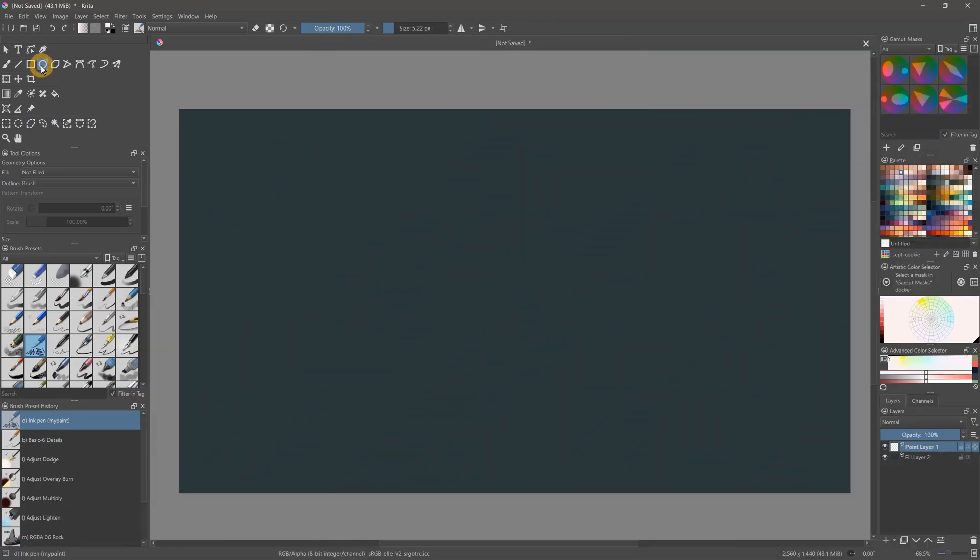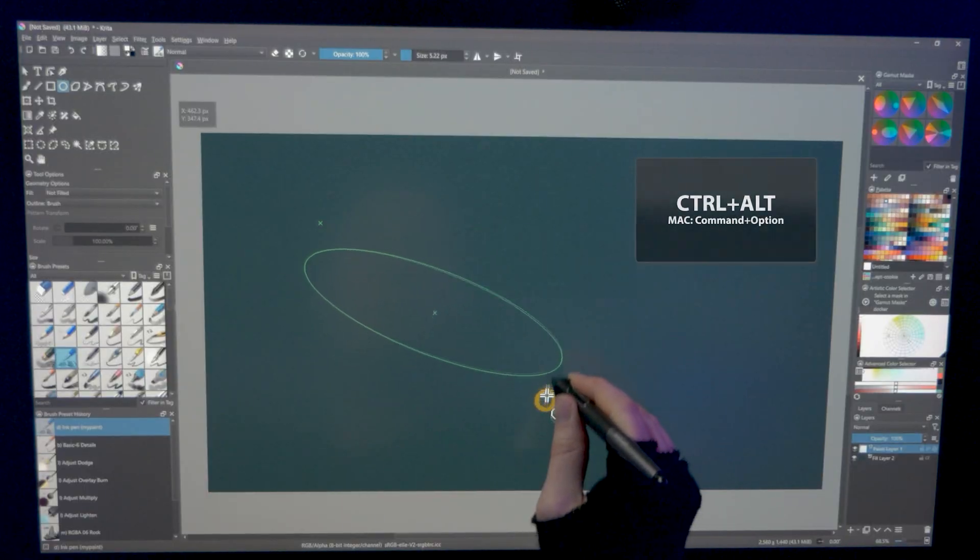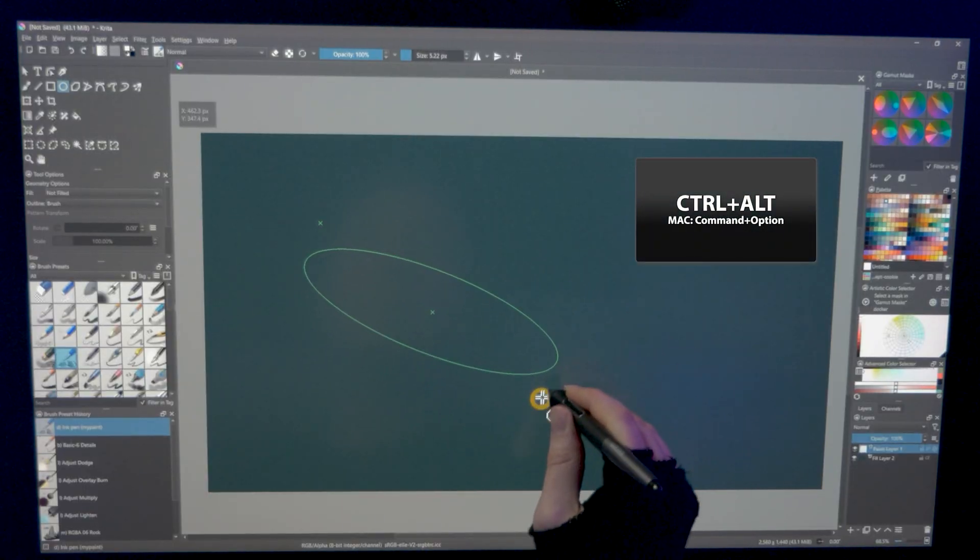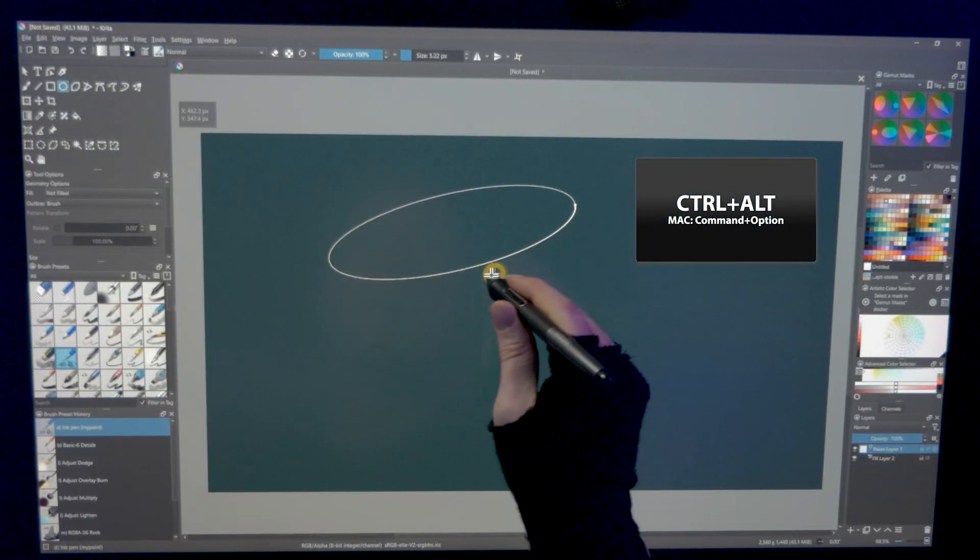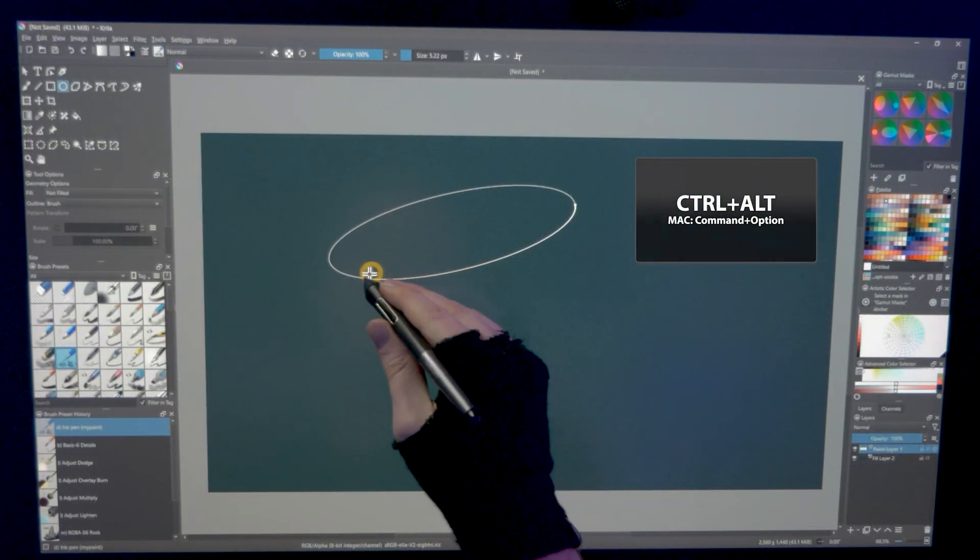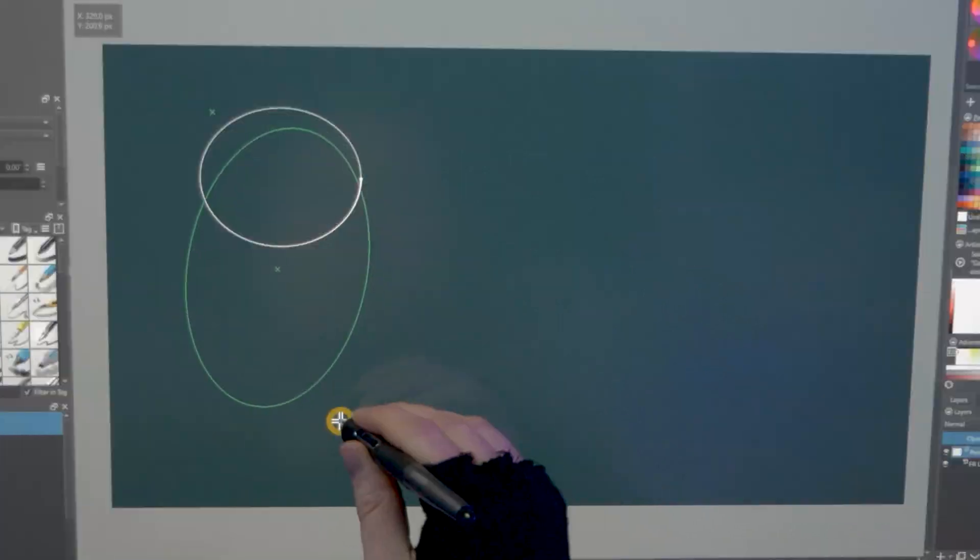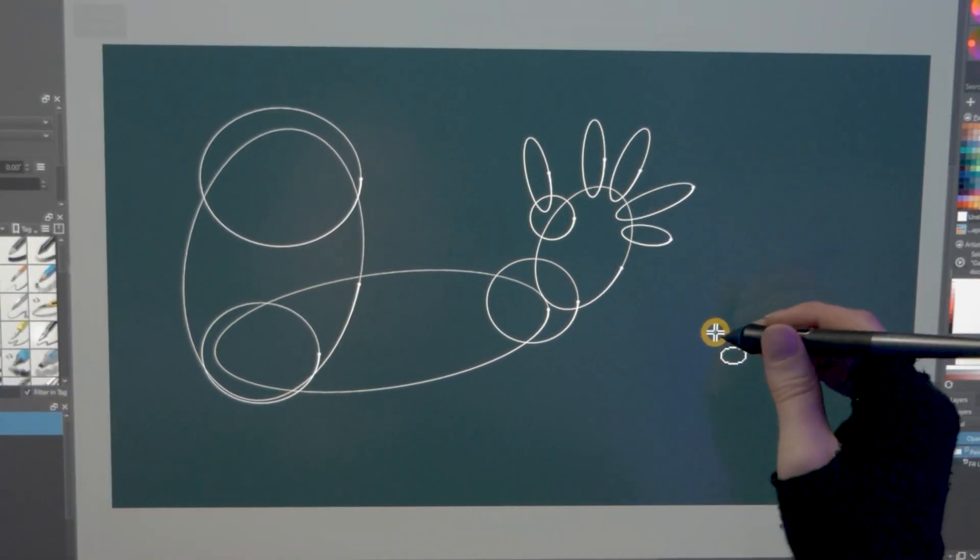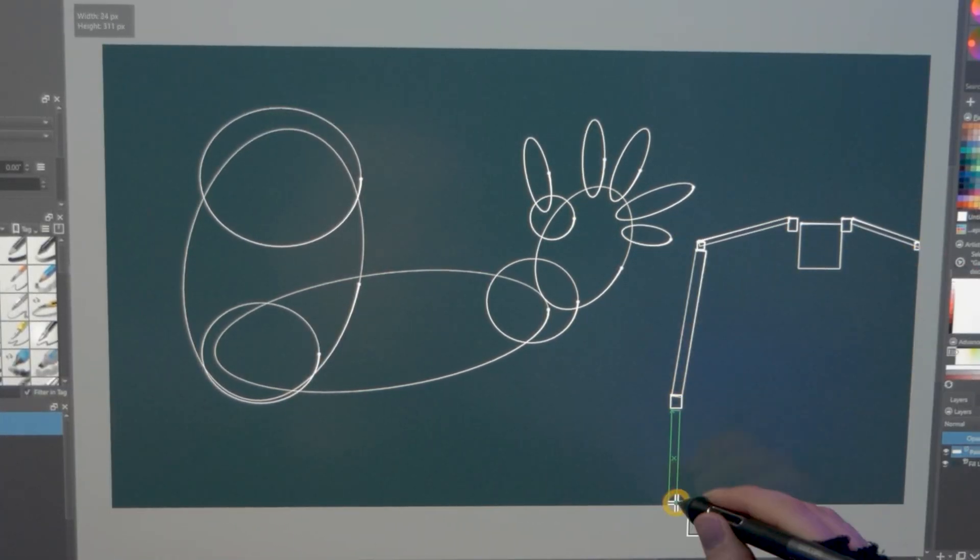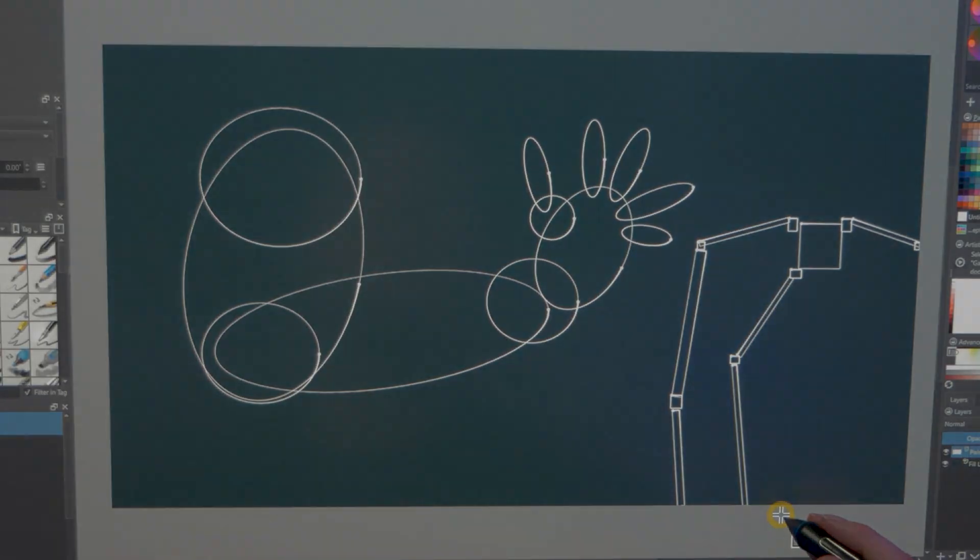The ability to rotate rectangles and ellipses in Krita 5.0 is an interesting feature. By holding Control and Alt, you can change the angle of a shape without having to transform it after drawing it. This is useful for quickly laying out the form of objects using ellipses and rectangles.